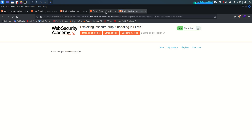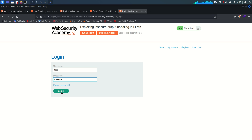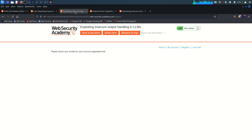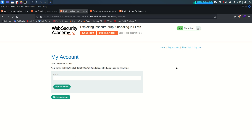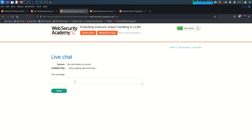We'll receive a confirmation email, so just refresh and complete the account registration process. Now going to My Account — it asks us to log in. We log in with the test user, and we are logged in. Now I'm clicking My Account again and confirming we're logged in.